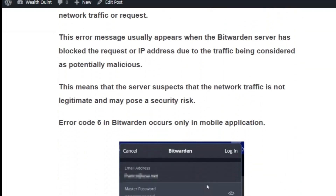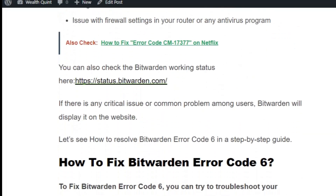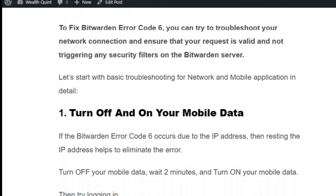The error message usually appears when the Bitburden server has blocked the request or IP address due to the traffic being considered as potentially malicious. You can also check the Bitburden working status by clicking the link here. The link is status.bitburden.com. If there is any issue or common problem among users, Bitburden will display it on the website.